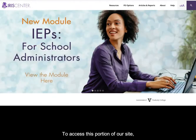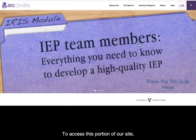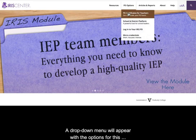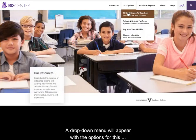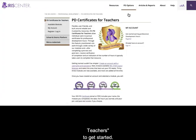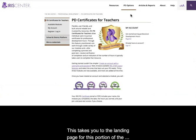To access this portion of our site, click on the Professional Development tab at the top of our home page. A drop-down menu will appear with the options for this section. Click on PD Certificates for Teachers to get started.